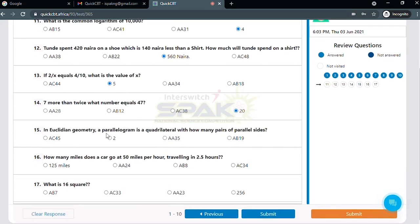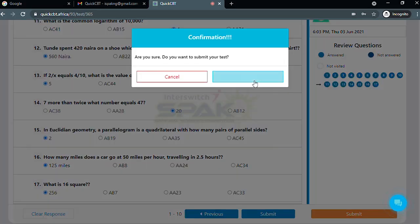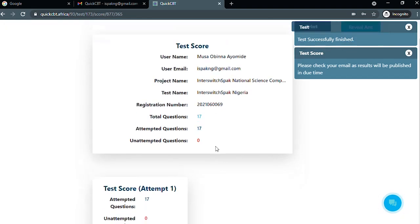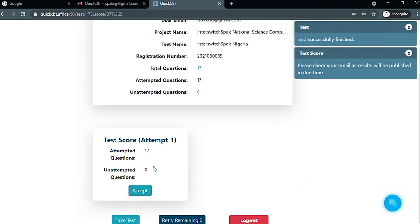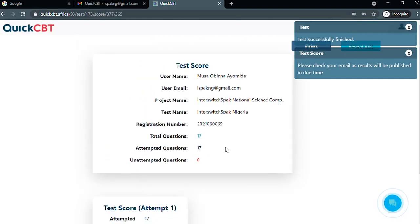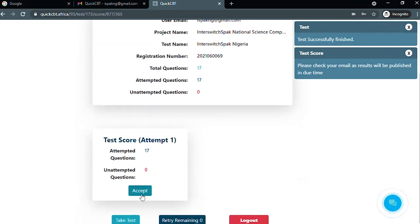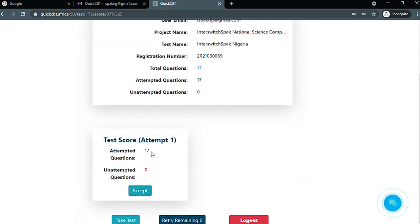Answer questions and click on save and next to proceed to the next page or question. Once you have successfully answered all the questions, click on submit. You will be redirected to a page showing the number of attempted questions, and you will be notified that your results will be sent to your email.